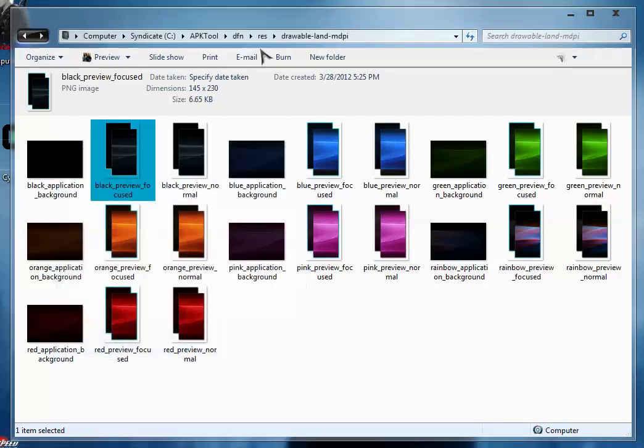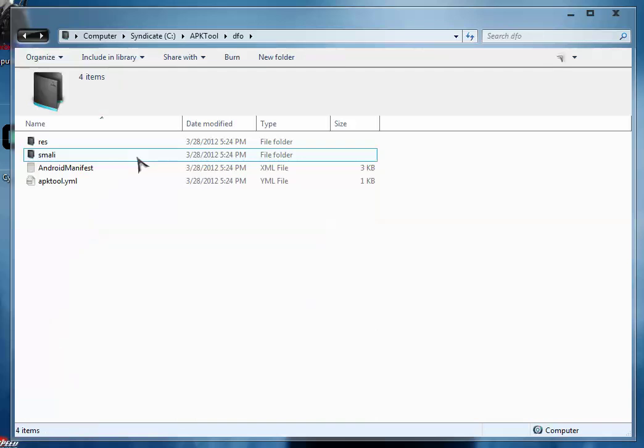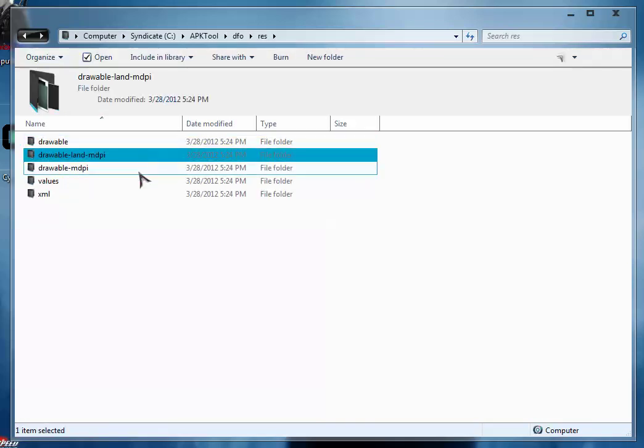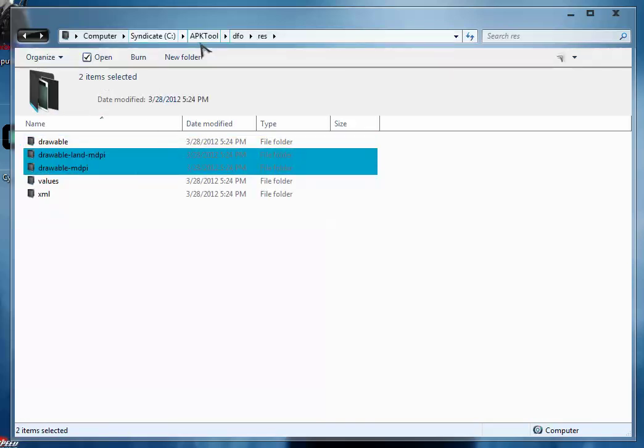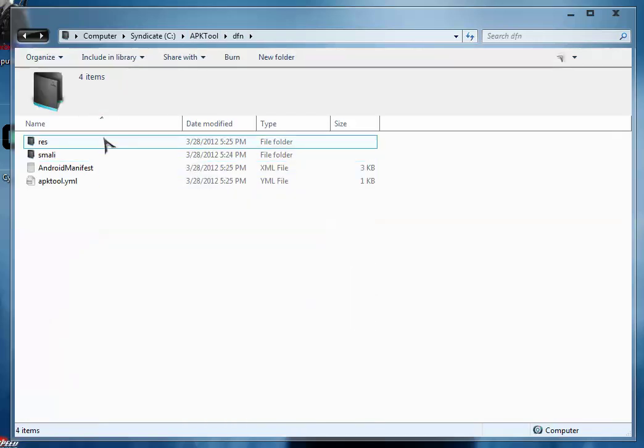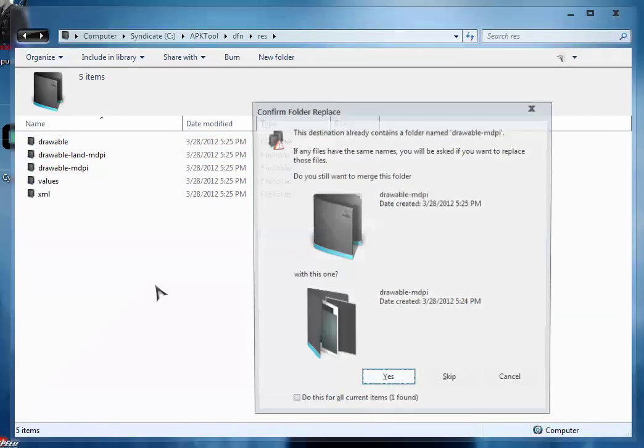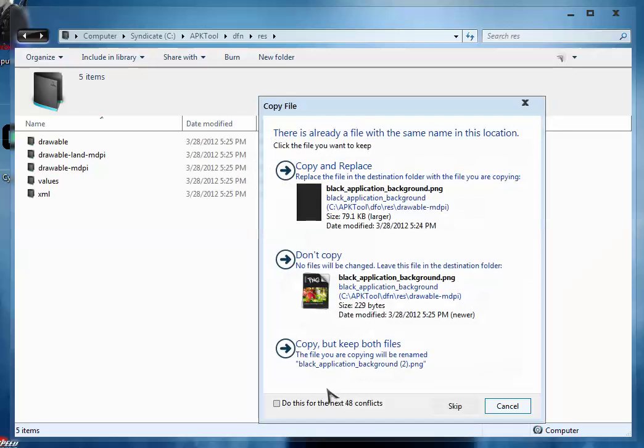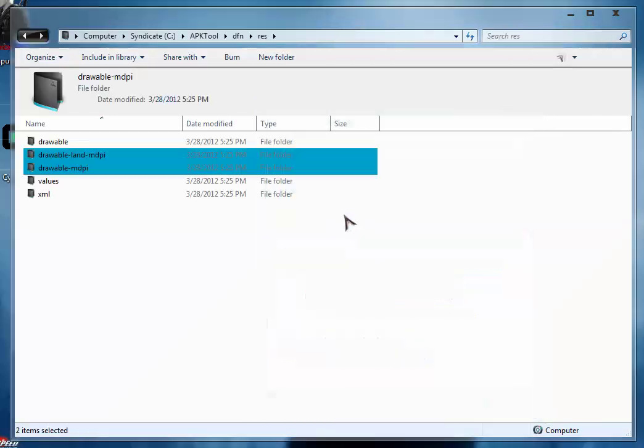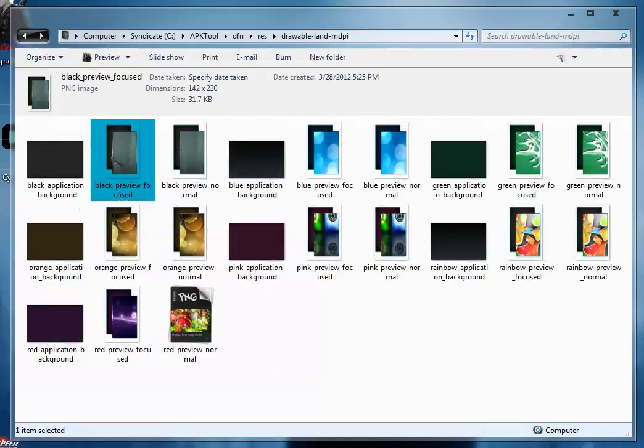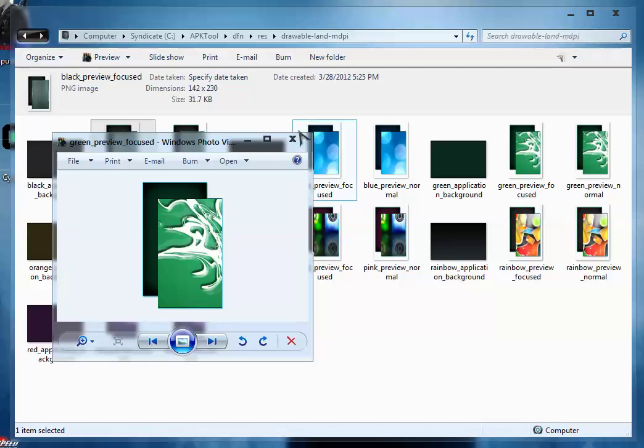So now I am going to change it. From this dfo we are going to copy these two files and paste it in dfn folder. So your dfn folder is now modified. The dfn folder also consists of these new themes.